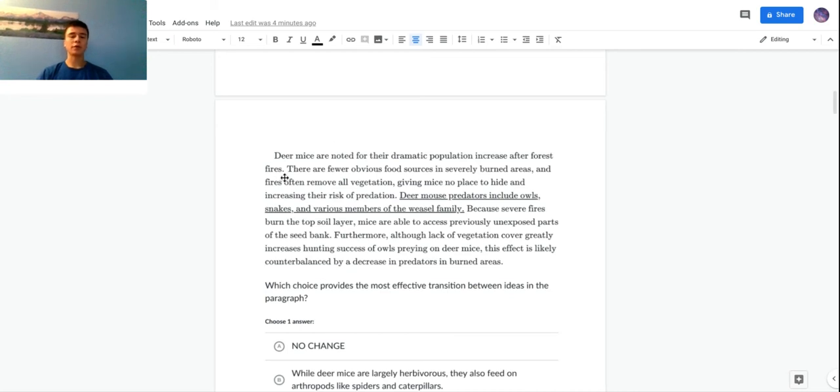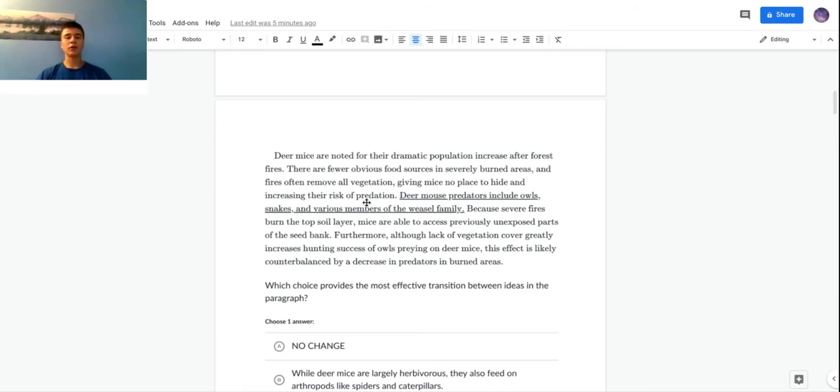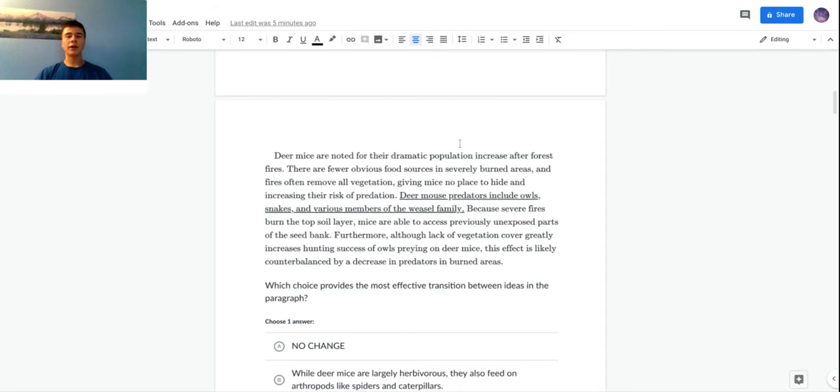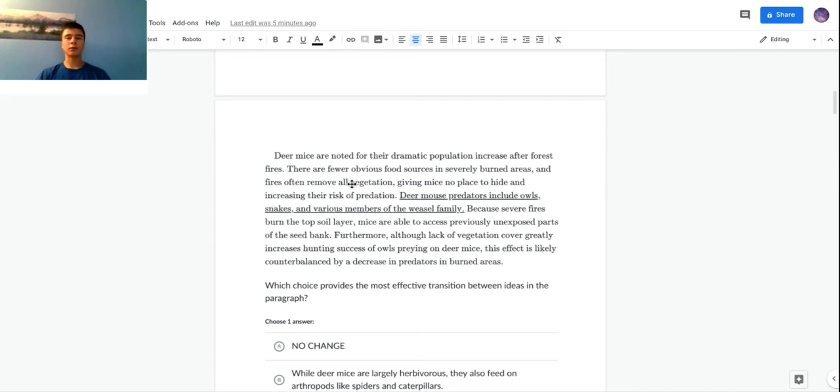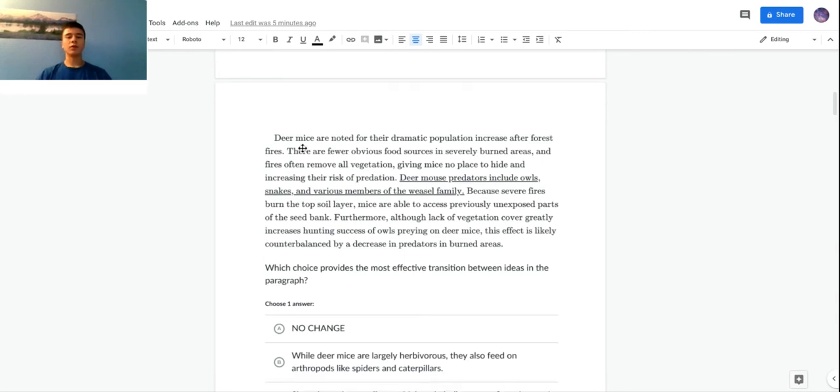This sentence - there are fewer obvious food sources in severely burned areas and fires often remove all vegetation, giving mice no place to hide and increasing the risk of predation - seems a little weird. Less food sources, easier to be hunted by predators. That does not relate to the main point that forest fires lead to a deer mice increase. If you read this you might think that forest fires completely destroy the deer mice population, but we'll read the part after.